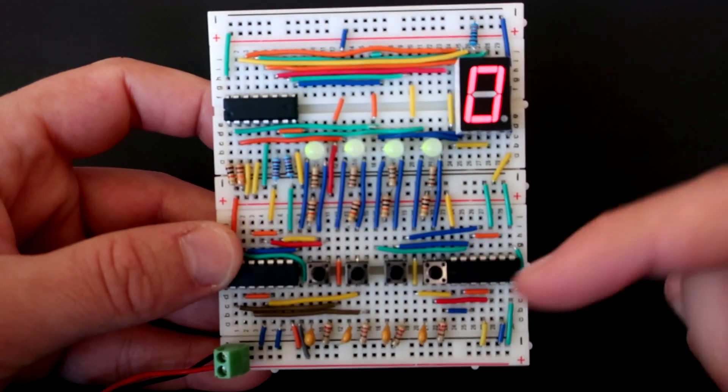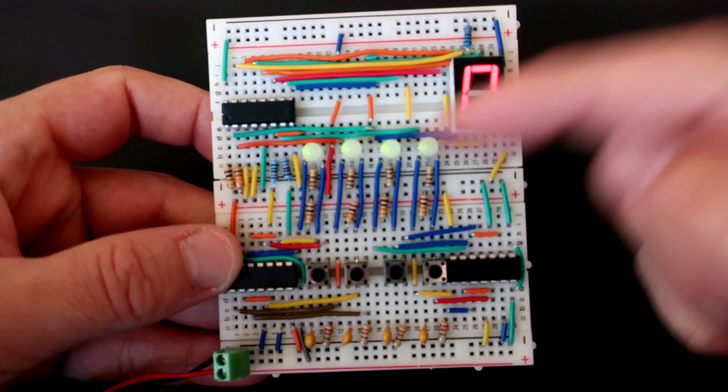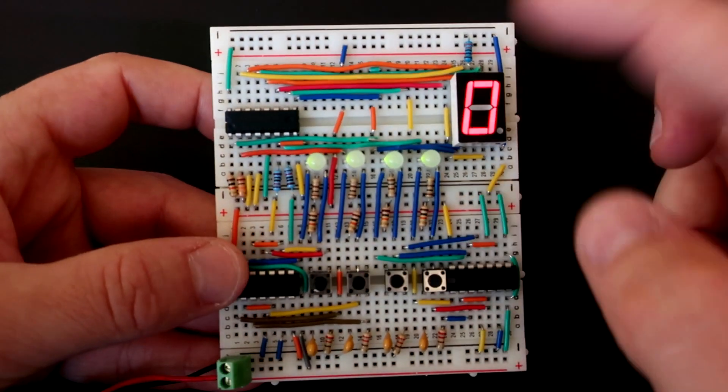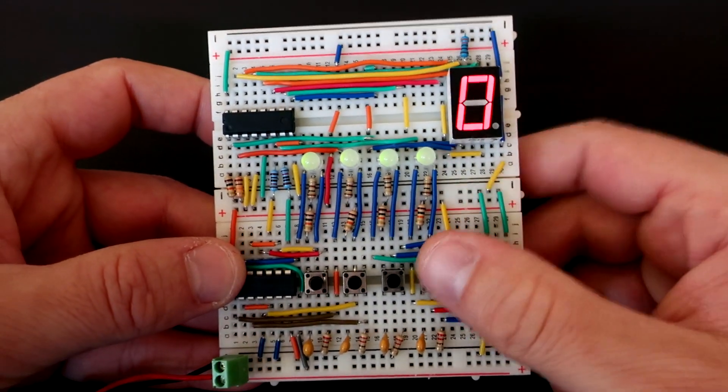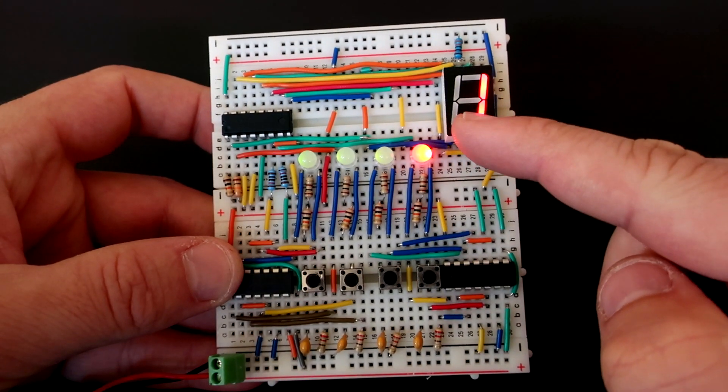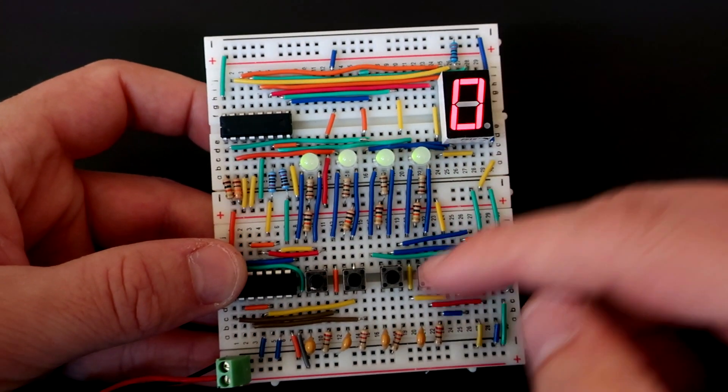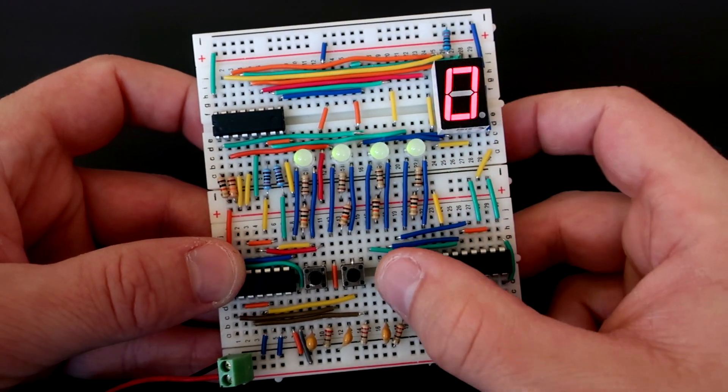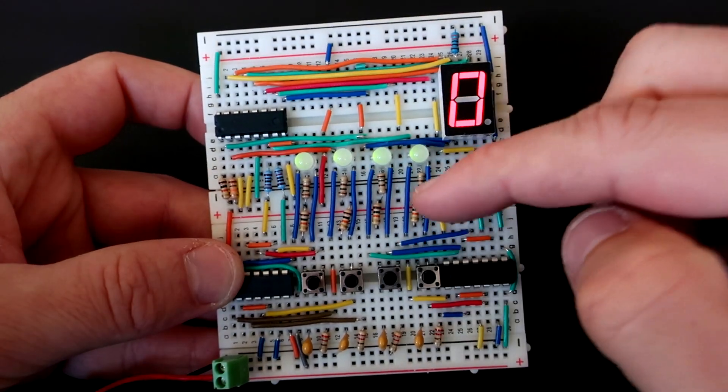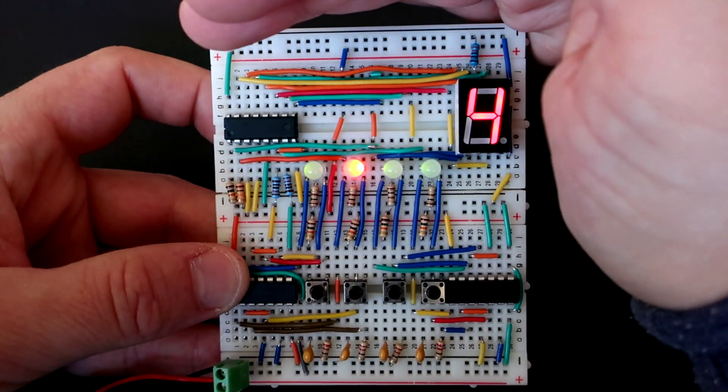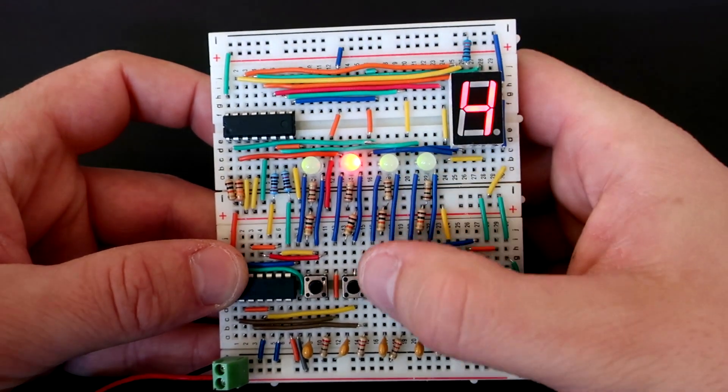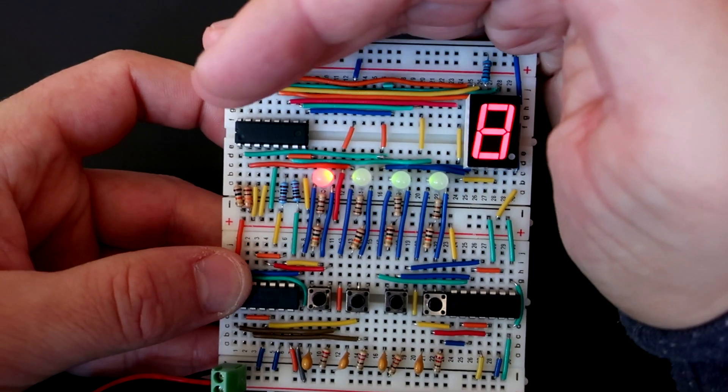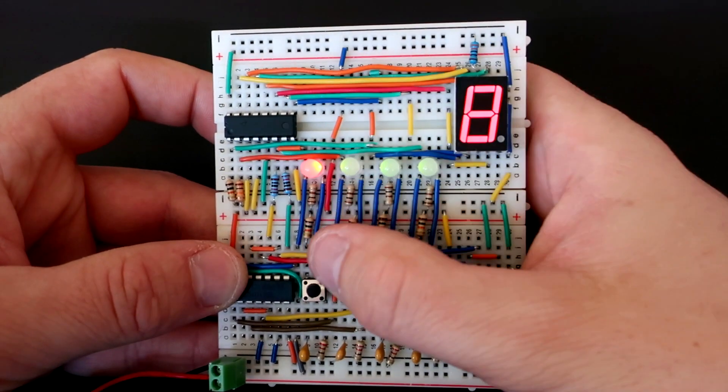Here we have 4 LEDs, so 4 bits. When all bits are green, decimal value is 0. First bit alone have value 1. Next bit is double, so it is 2. Next one is double, so it is 4. And last one is double, so it is 8.